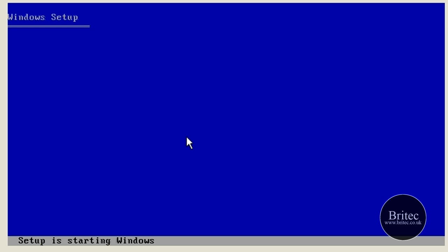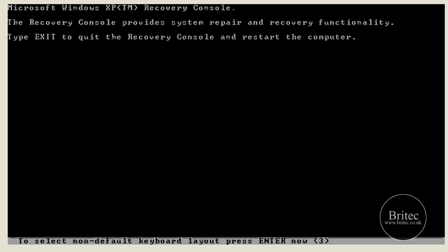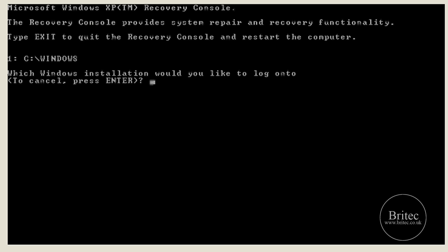Once it's finished loading from the CD, we get to the option screen. Push R to enter the Recovery Console and let it load up. You may see different partitions here if you're dual booting, but I'm just going to type 1 to enter Windows and push Enter. I don't have an administrator password so I just push Enter, but if you do, type it in at this point.